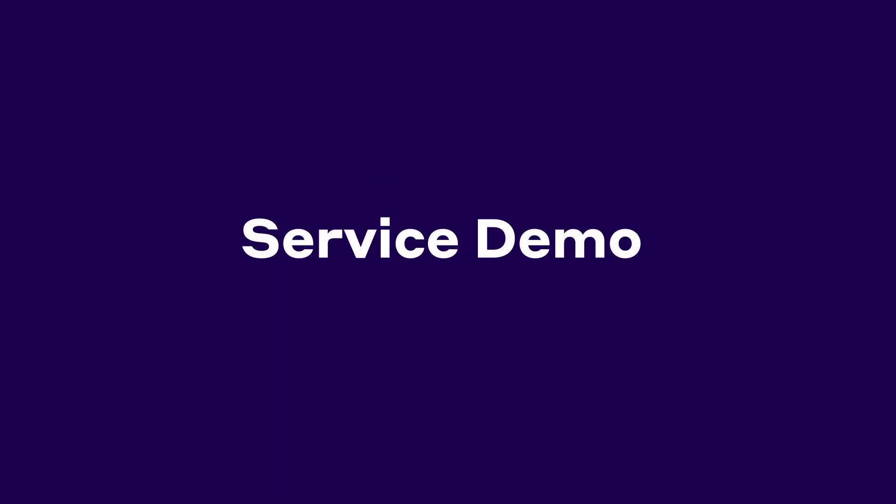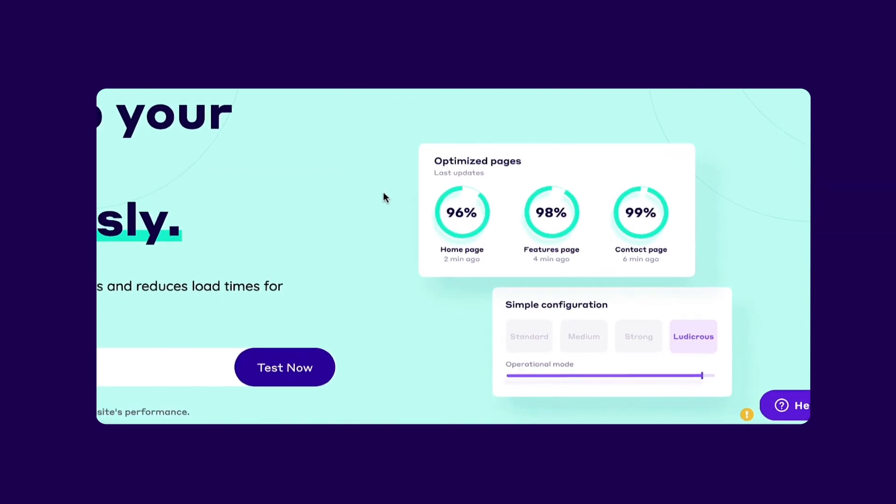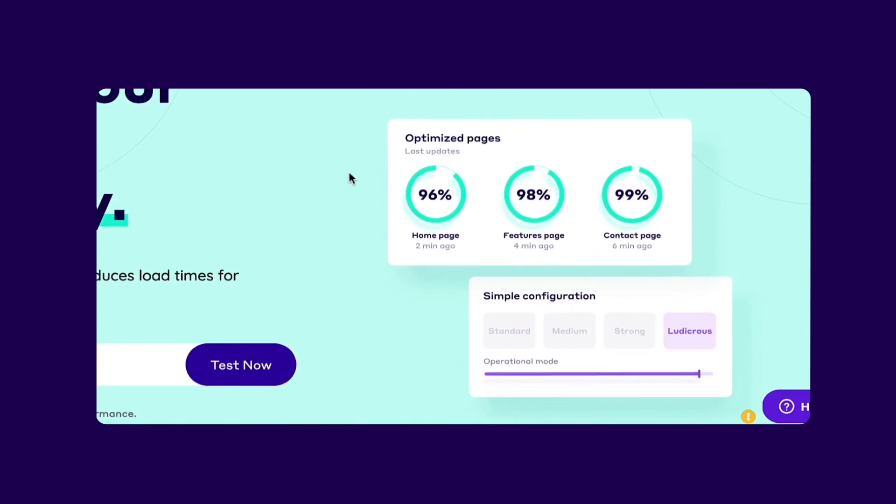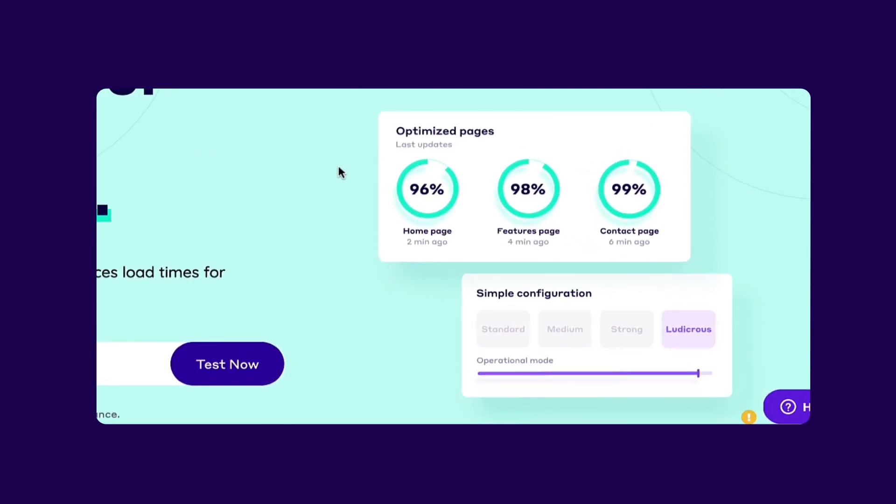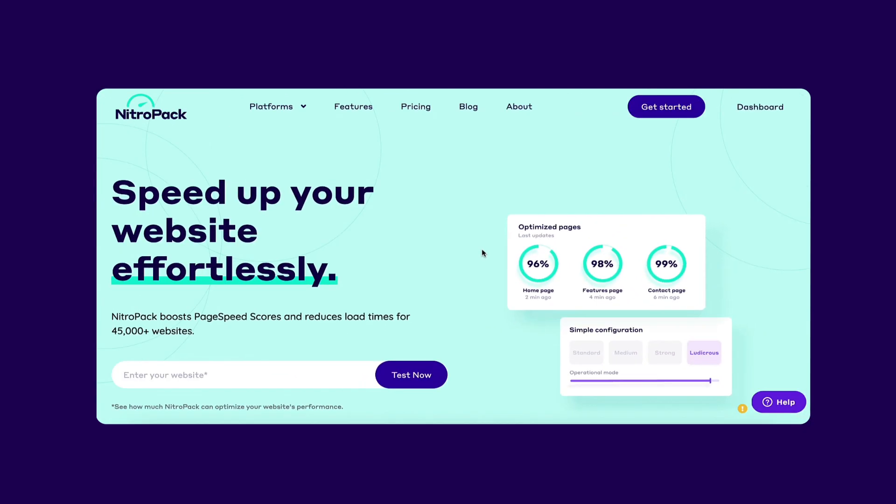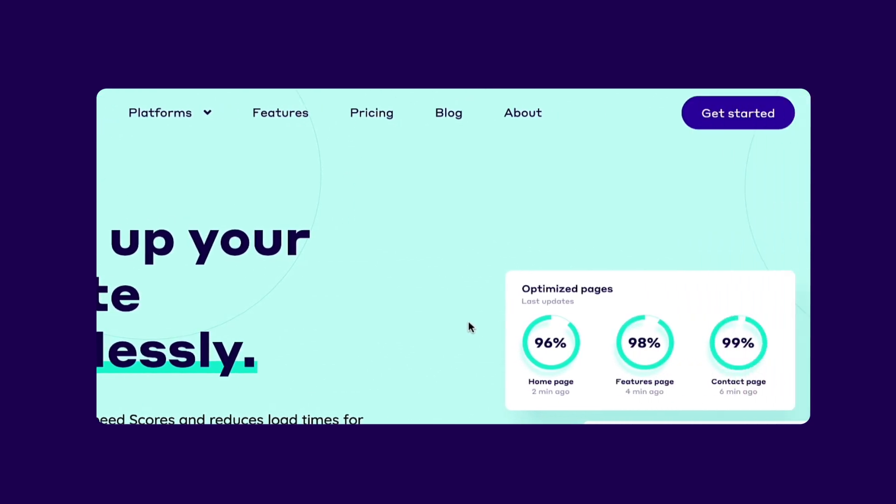NitroPak is a service that makes websites faster. It reduces load times and improves page speed scores by combining everything needed for a fast website in one place. In this video, we'll go over NitroPak's setup and most important features.